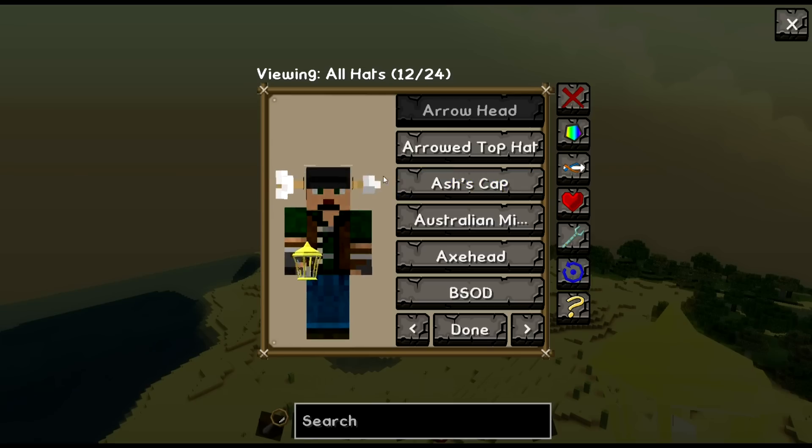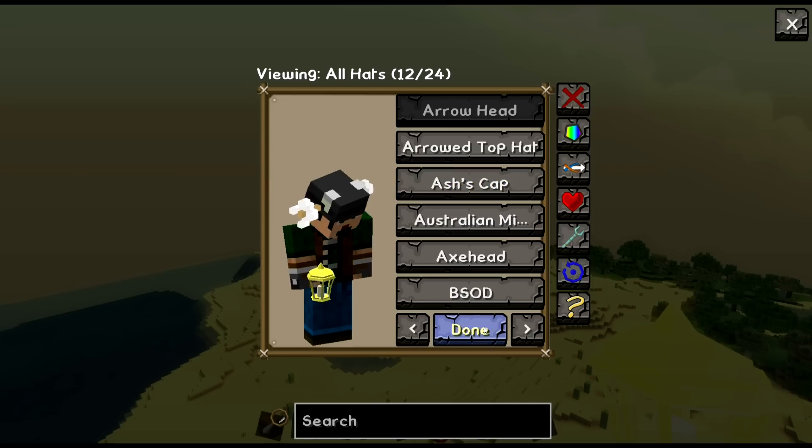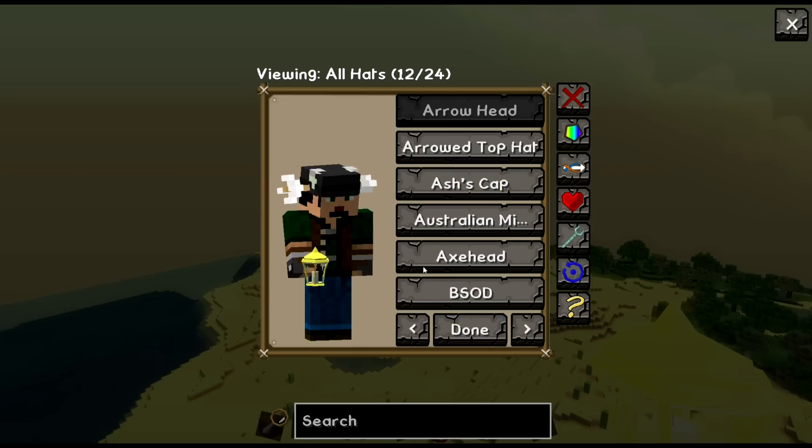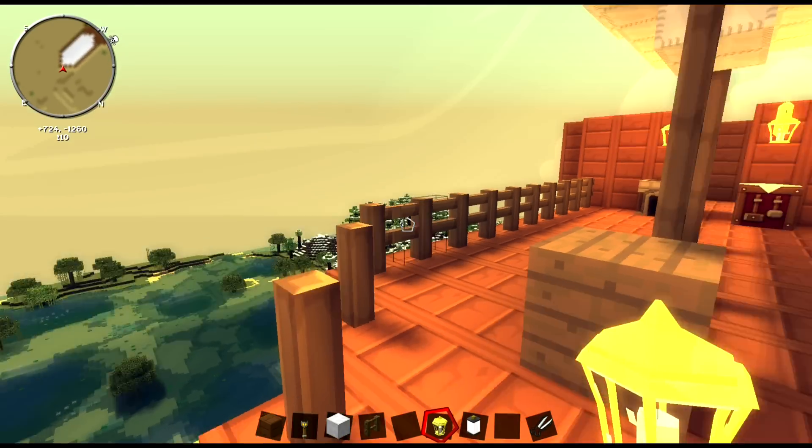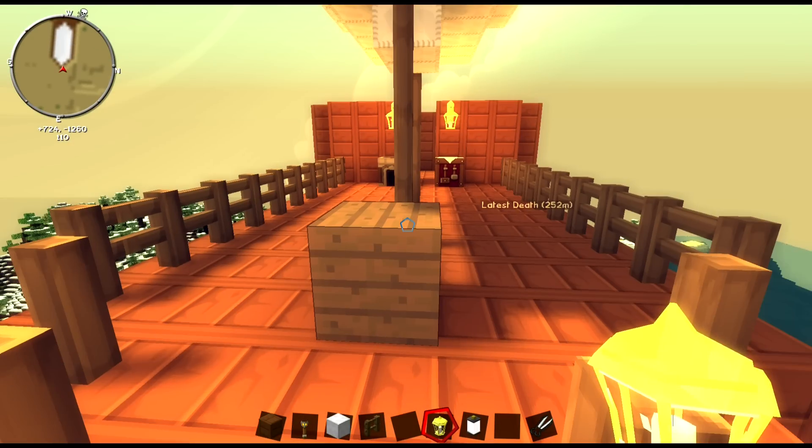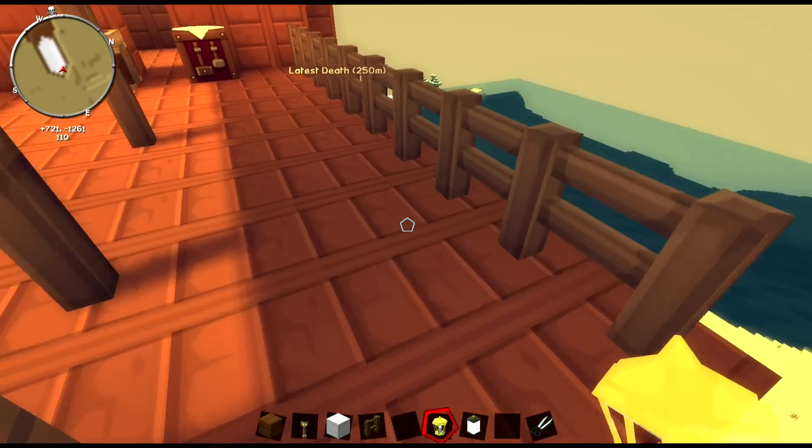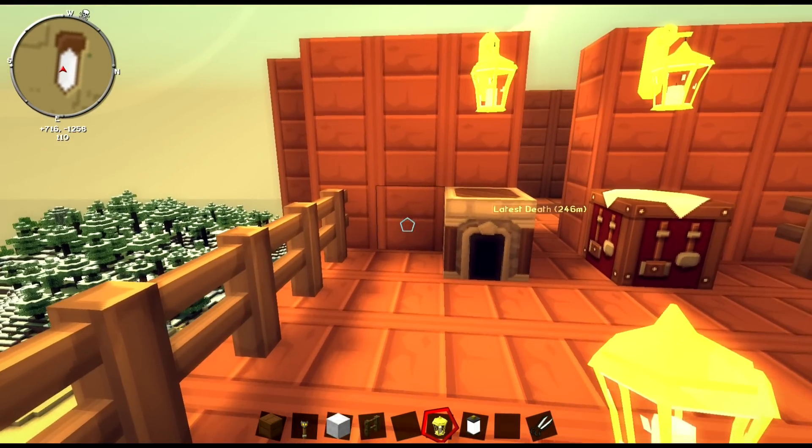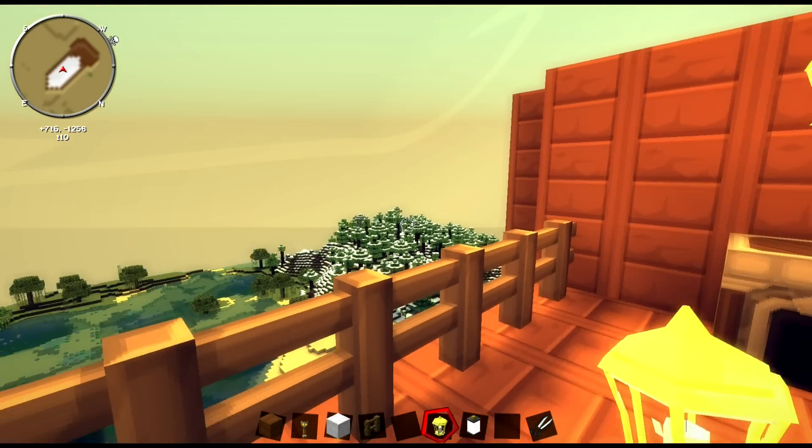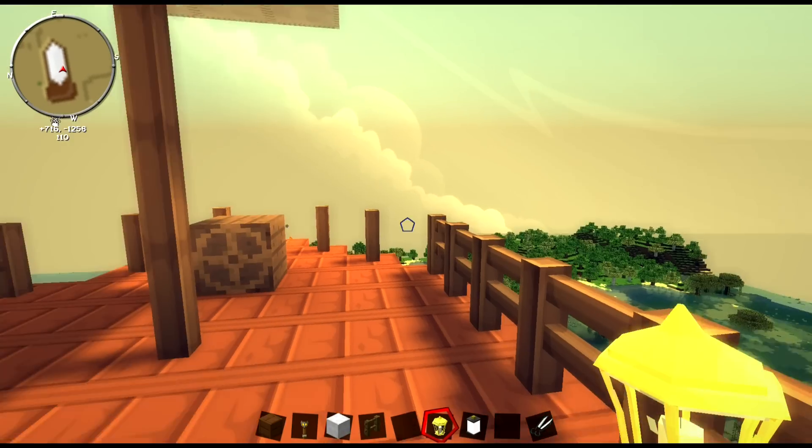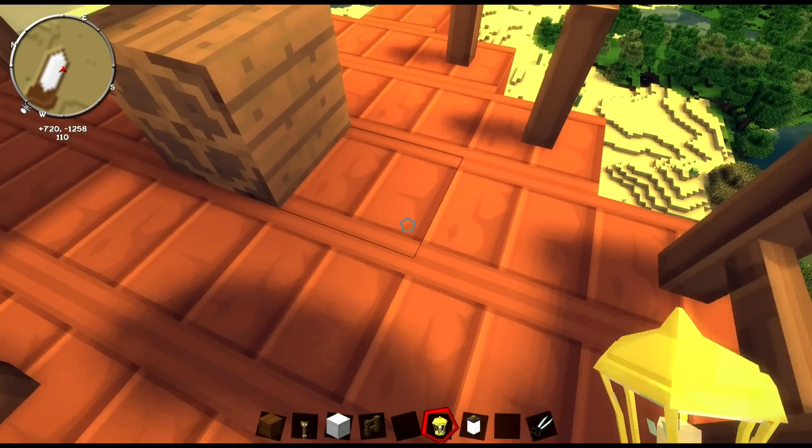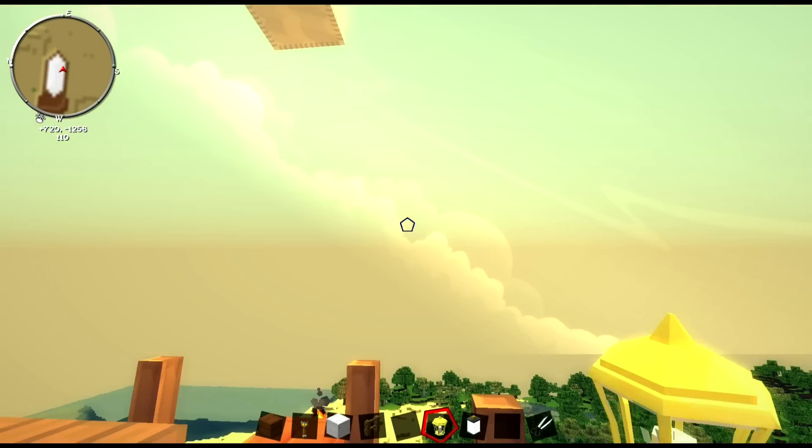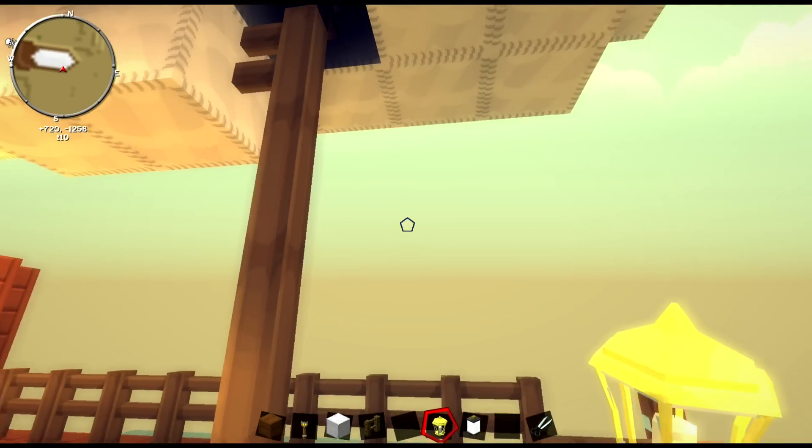And now we're in Moon Quest. Found myself a good hat. And here's basically what you're going to look like. It won't look like this coming in, because I have a shader on. But yeah, your old texture pack will look like this.